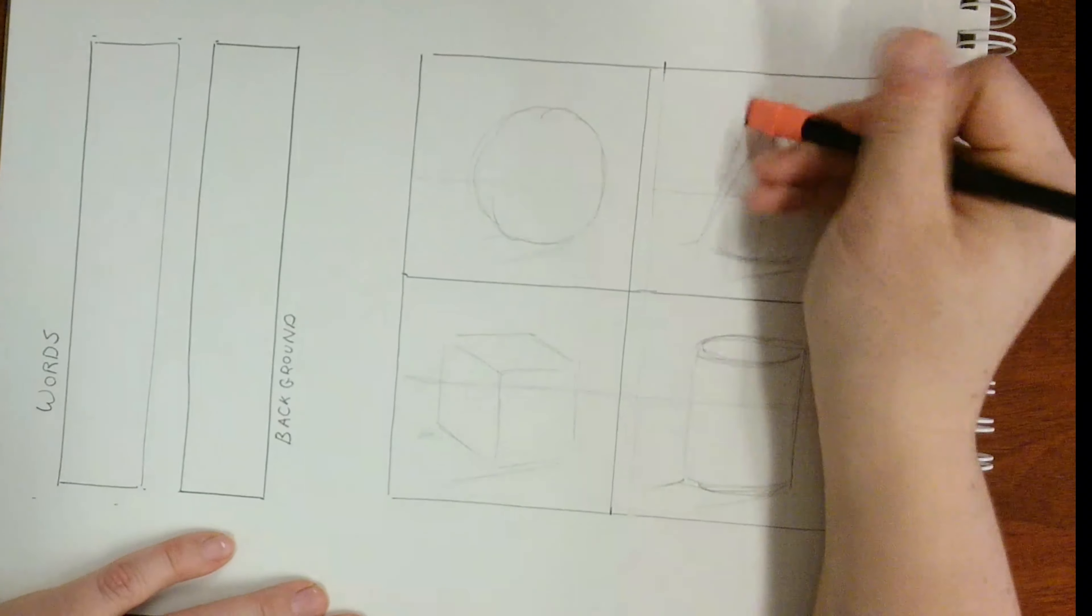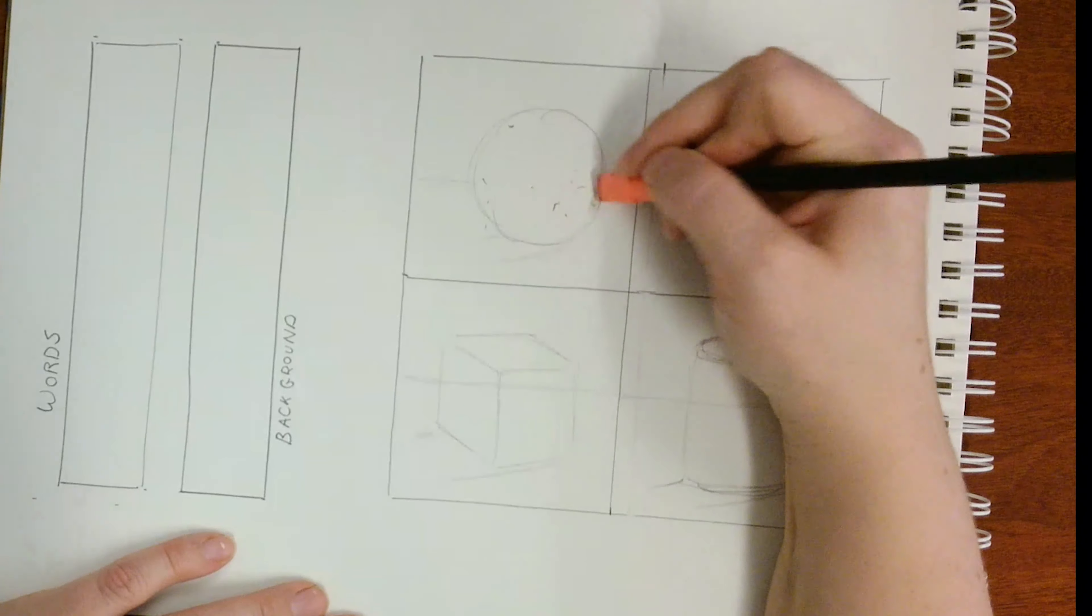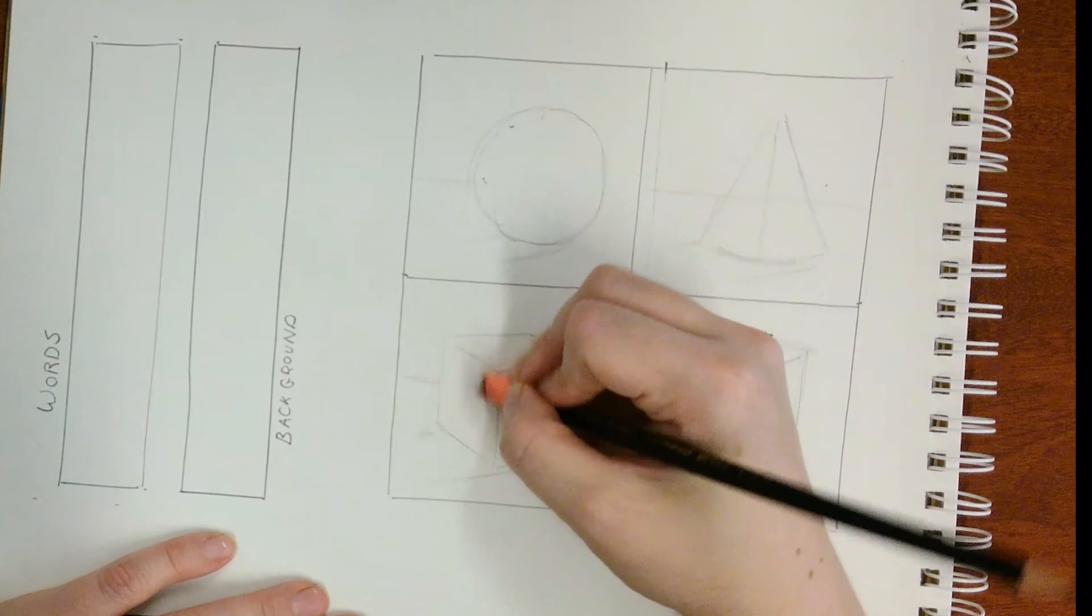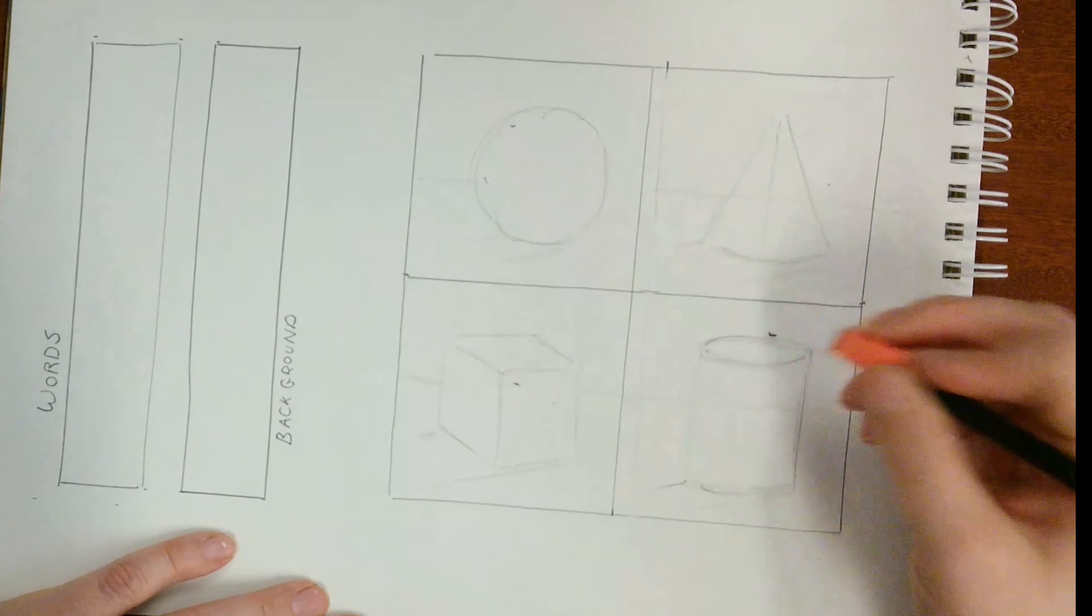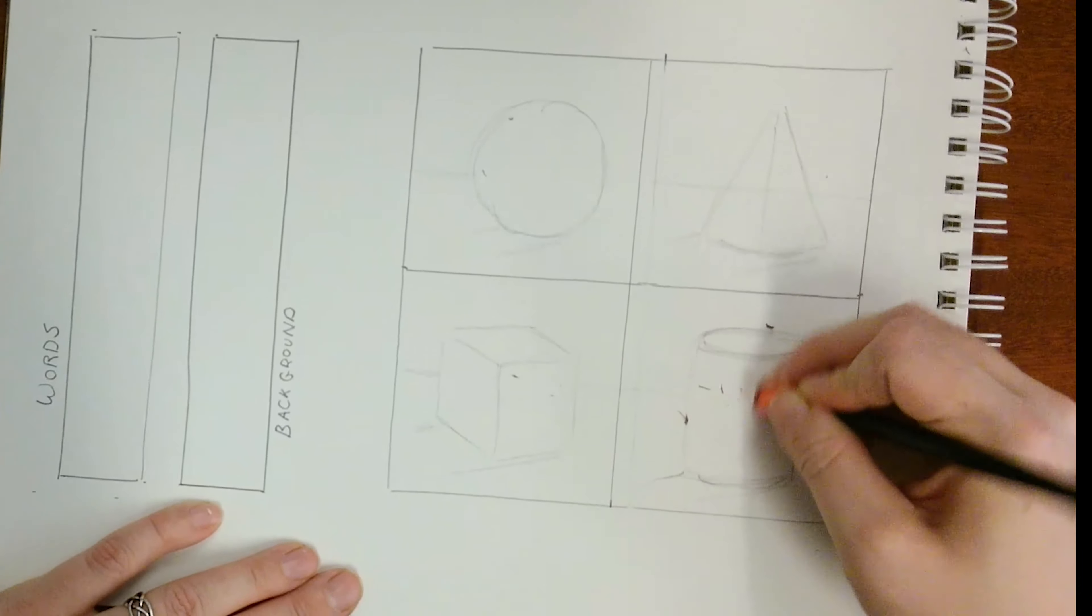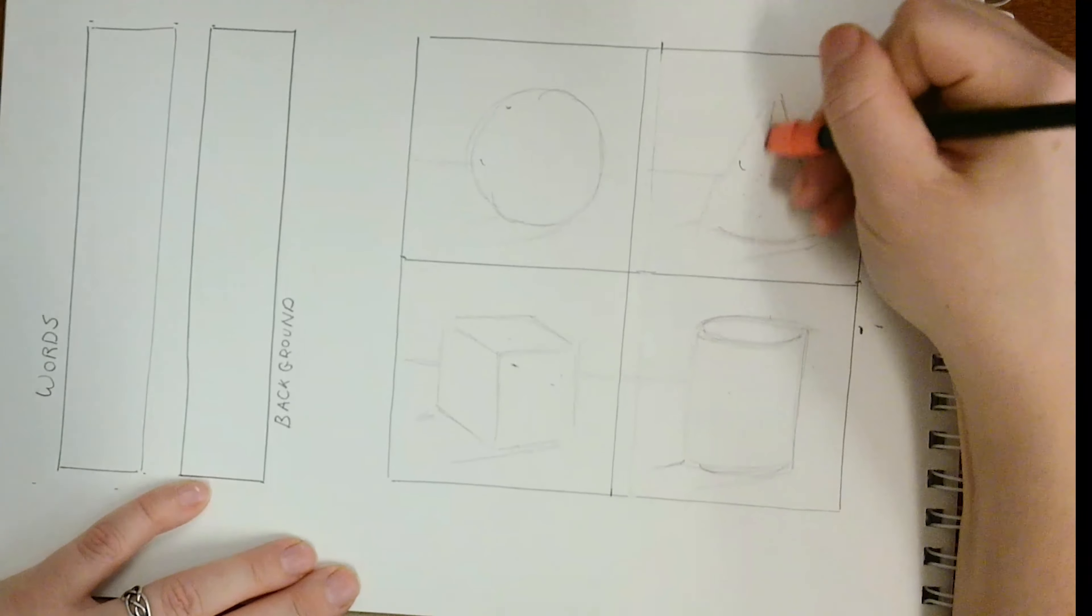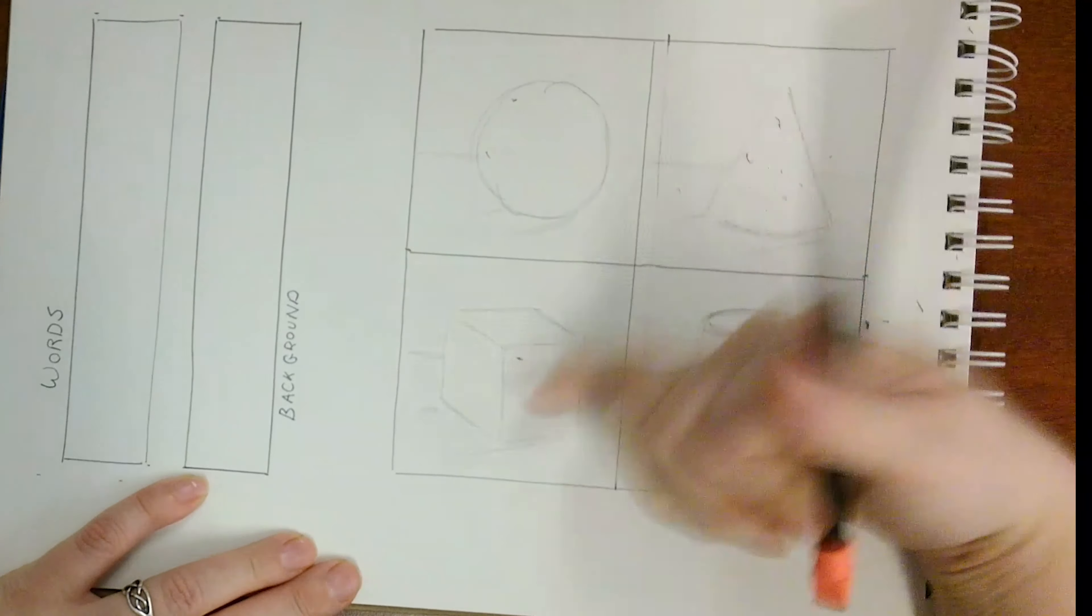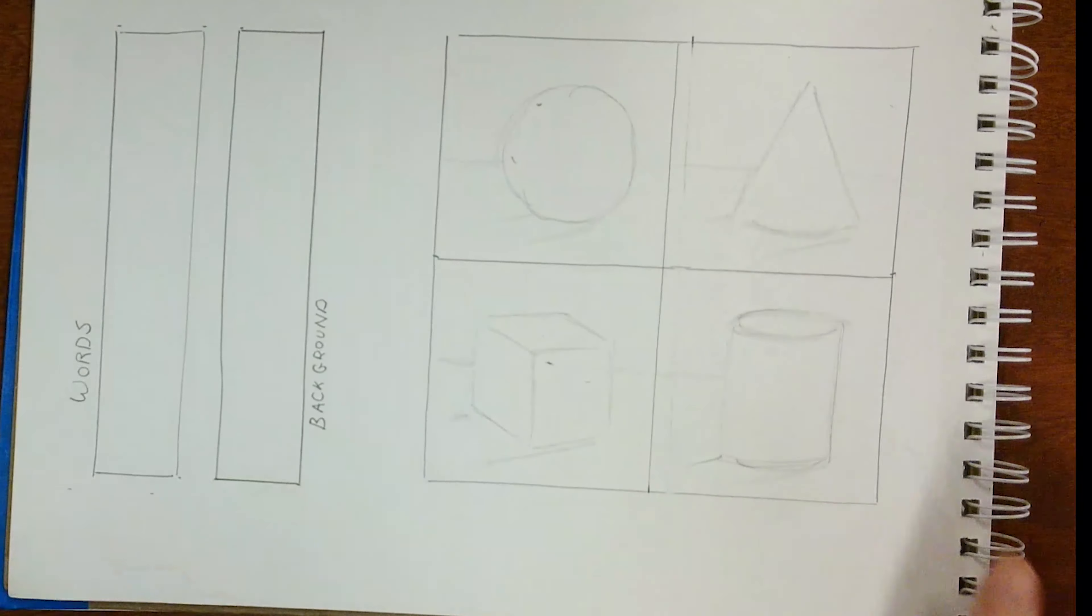Once you've finished sketching the objects and their cast shadows, erase any lines you don't need, including any guidelines and where the object overlaps with the background.